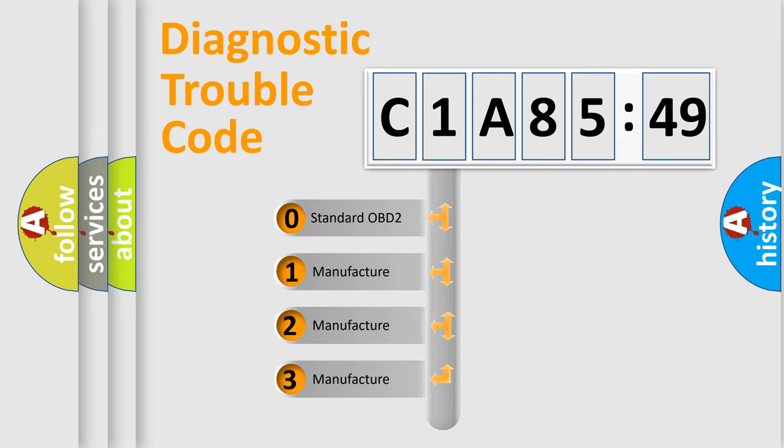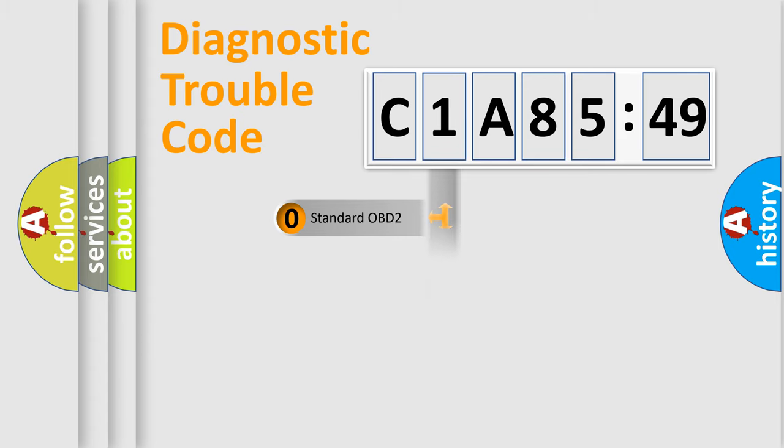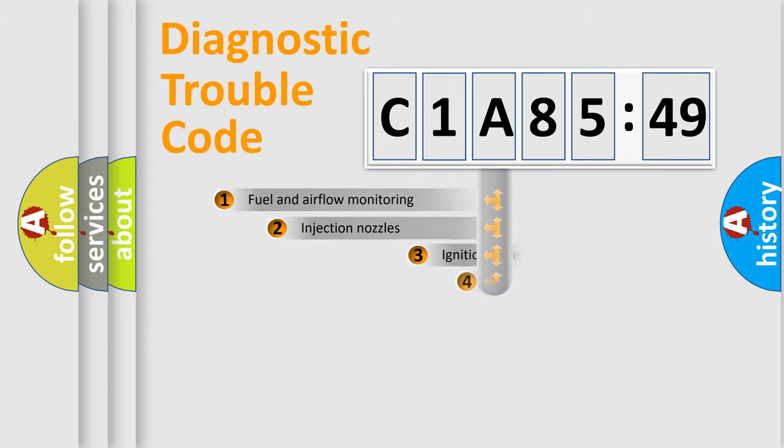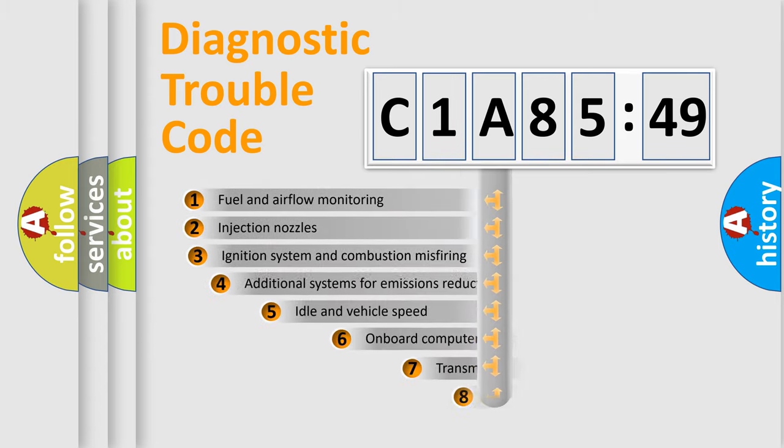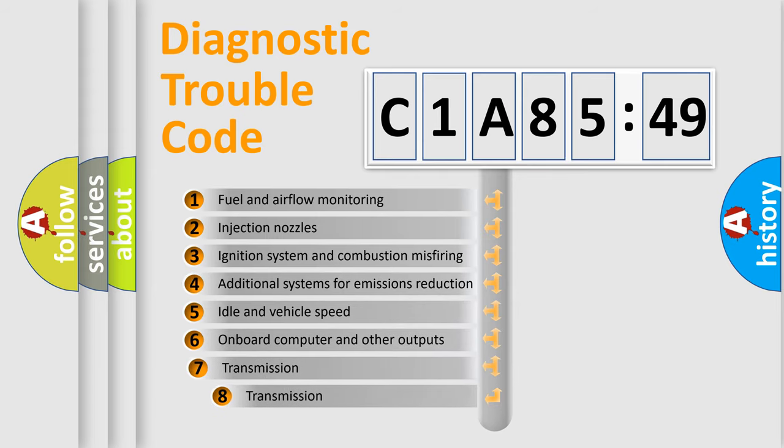If the second character is expressed as zero, it is a standardized error. In the case of numbers 1, 2, 3, it is a more precise expression of the car-specific error.